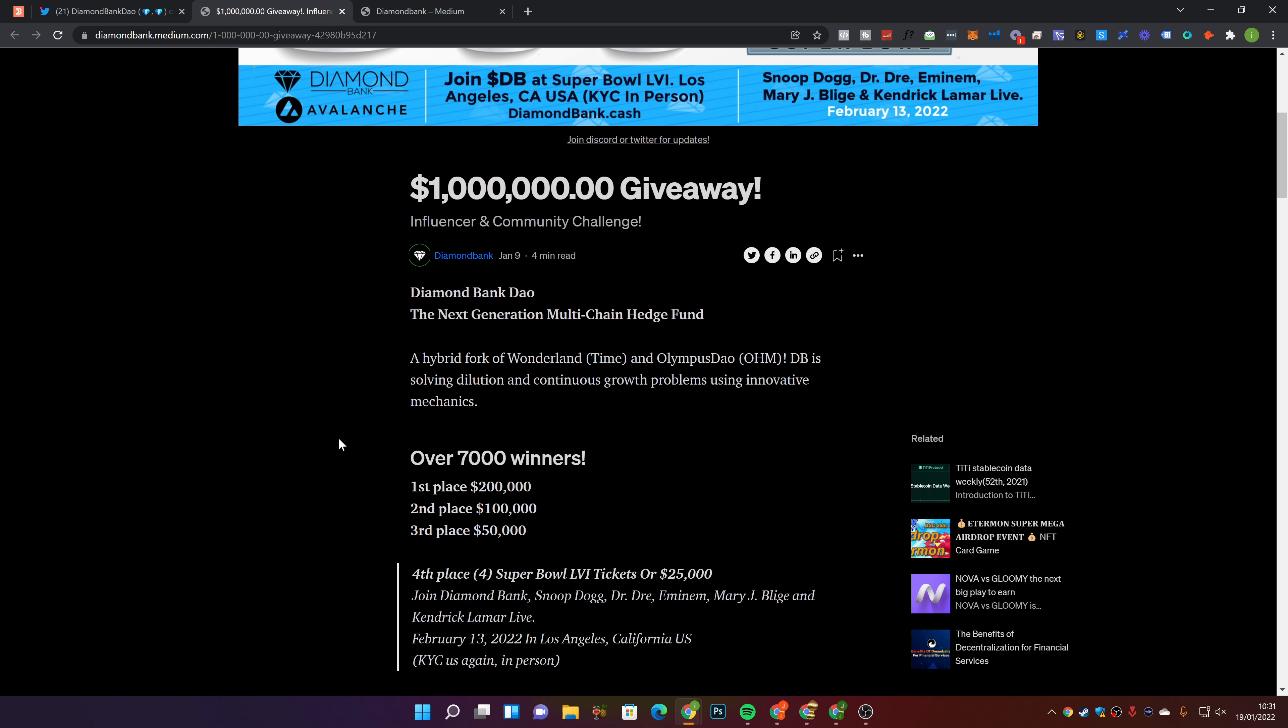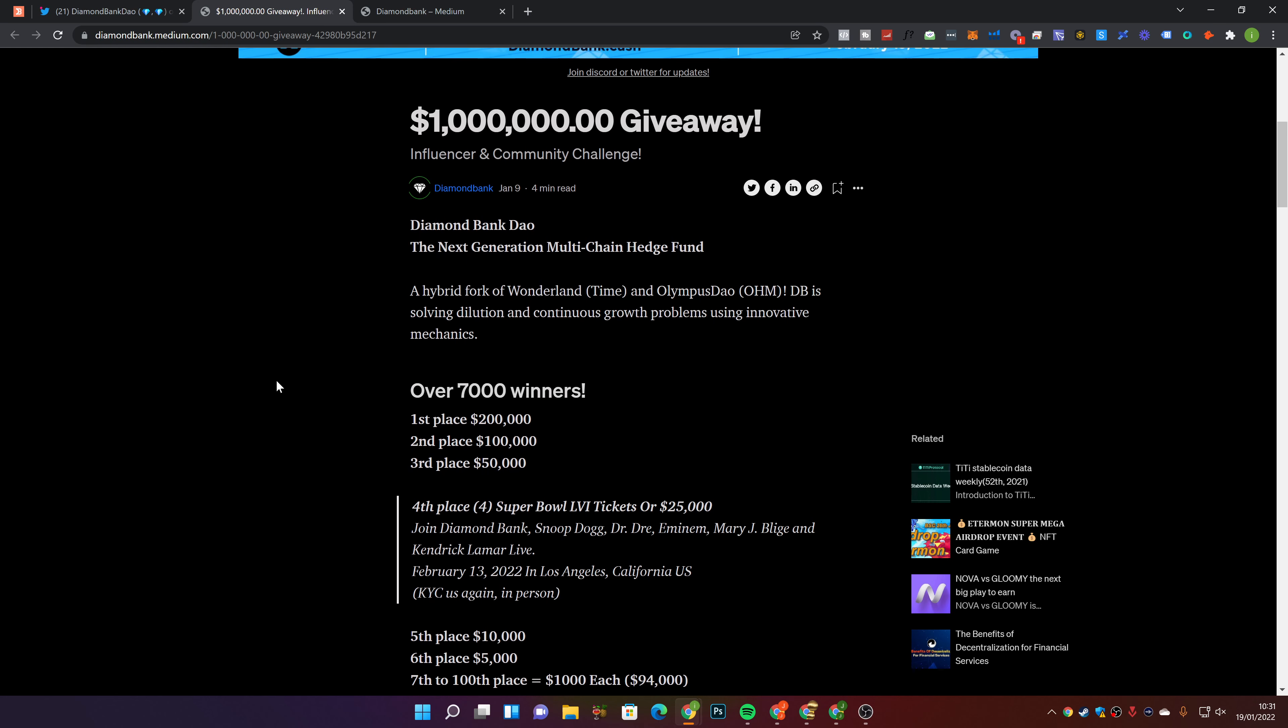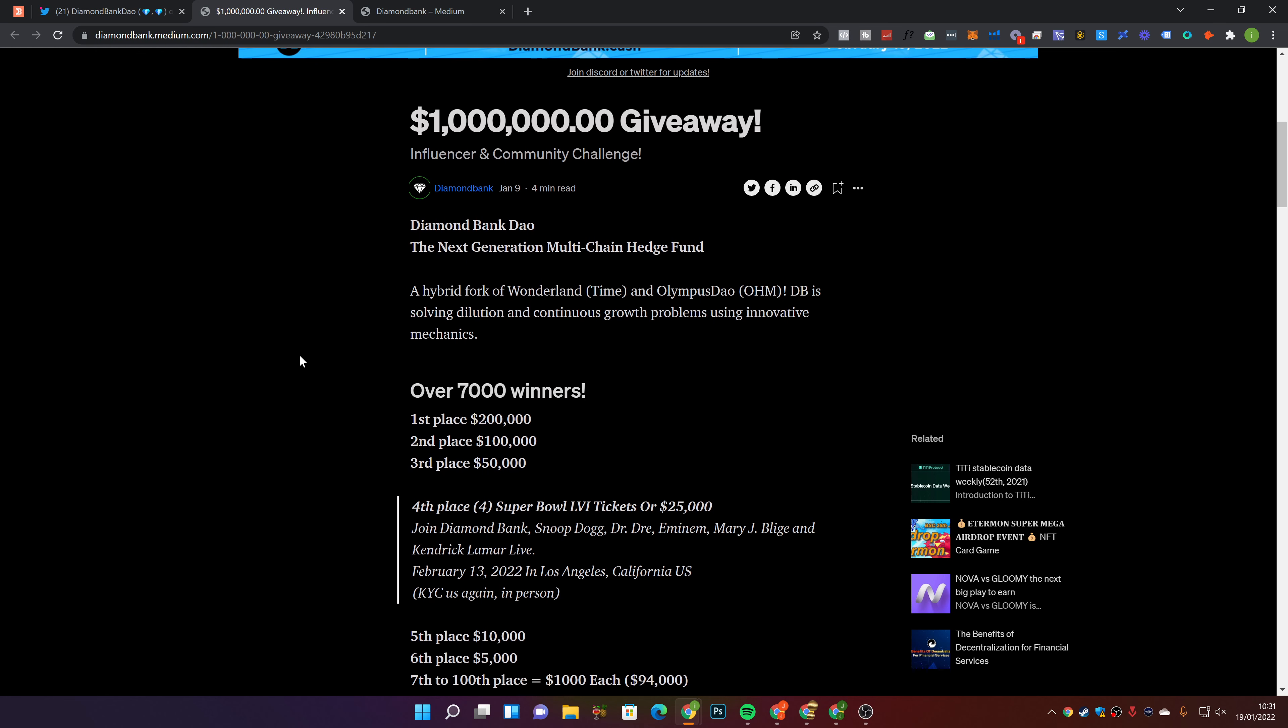A hybrid fork of Wonderland and Olympus. DB is solving dilution and continuous growth problems by using innovative mechanics. This is one thing that needs to be solved with DAOs, dilution and inflation of tokens. You guys know my opinion. If you have a DAO which is paying a ridiculously high APY, it's not sustainable. It's going to crash and burn and the project's over within the first few weeks. There's still money to be made on them, in my opinion, but you just have to be smart about how you play them, which I've discussed many times.